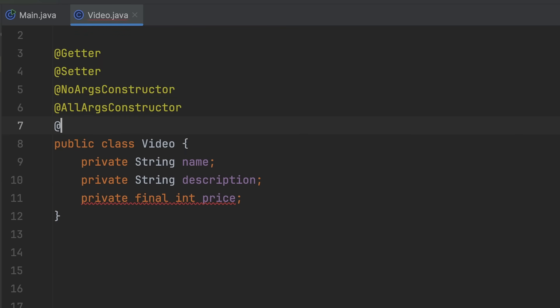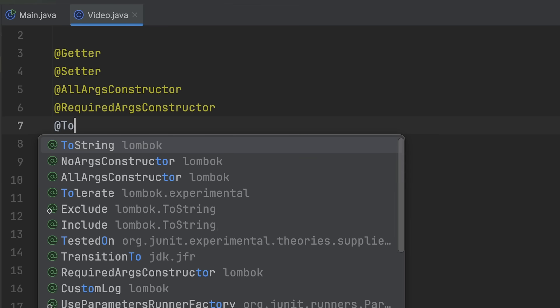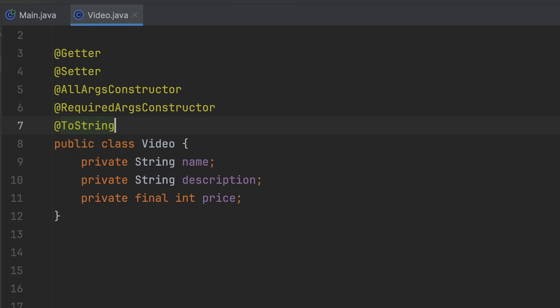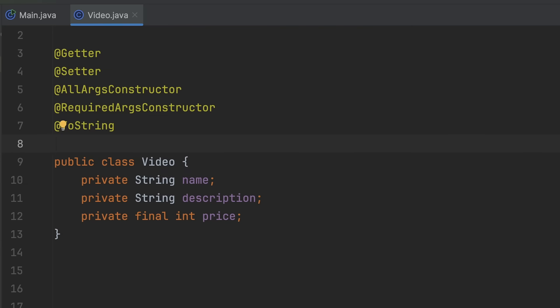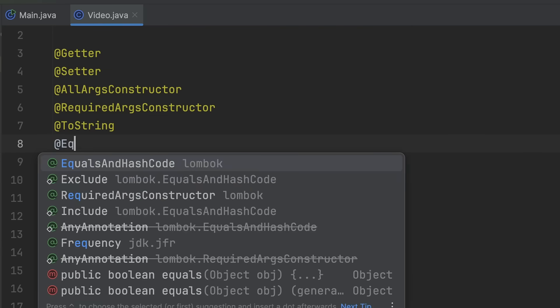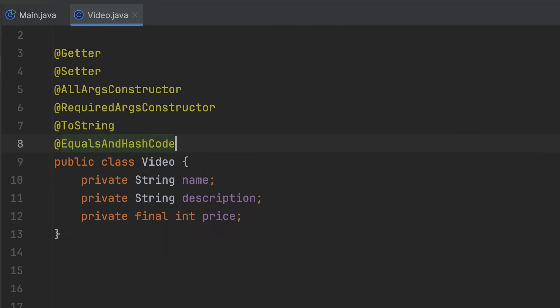The more granular @RequiredArgsConstructor generates one that only includes the fields that are final. @ToString generates a sensible toString method instead of the memory address, and @EqualsAndHashCode automatically generates both the equals and hashcode methods which are frequently overridden by Java developers.